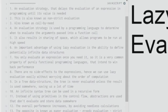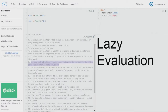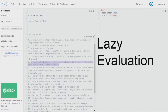An important advantage of lazy evaluation is the ability to define potentially infinite data structures. For example, you can define a Fibonacci series and get the 3000th or even the 50,000th number in the sequence. Because you're not actually running the function, no data is stored, so there's no storage requirement and infinite loops are avoided.